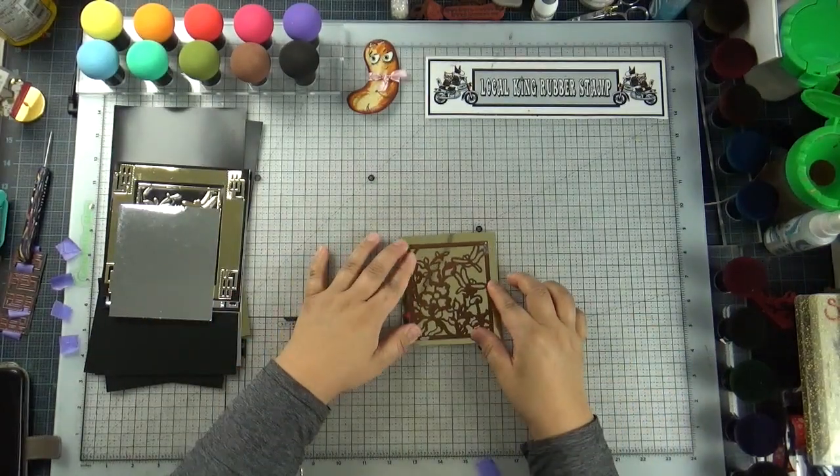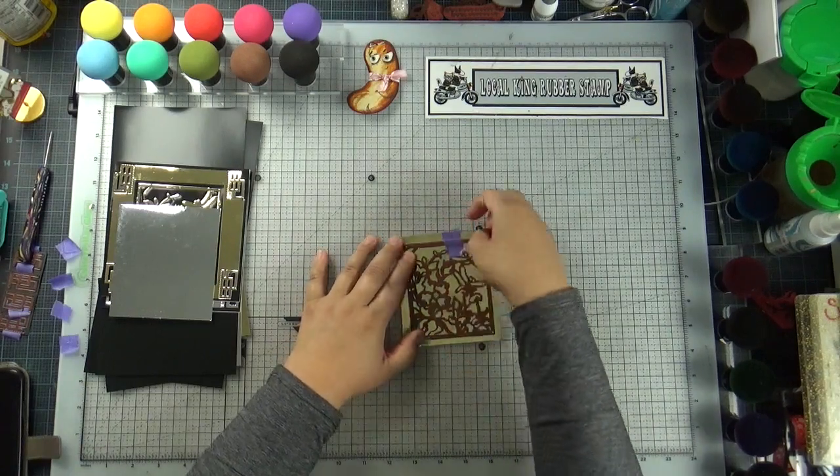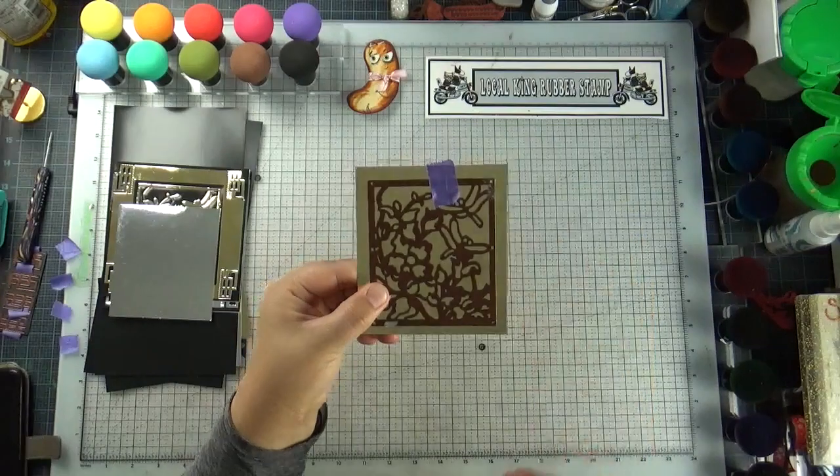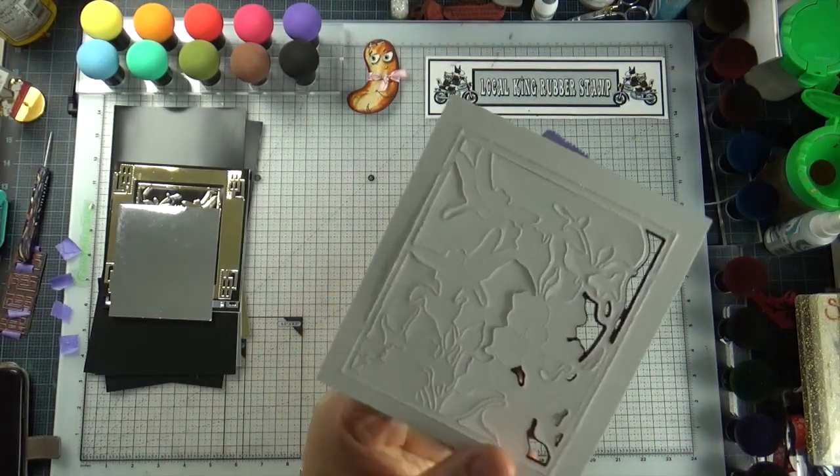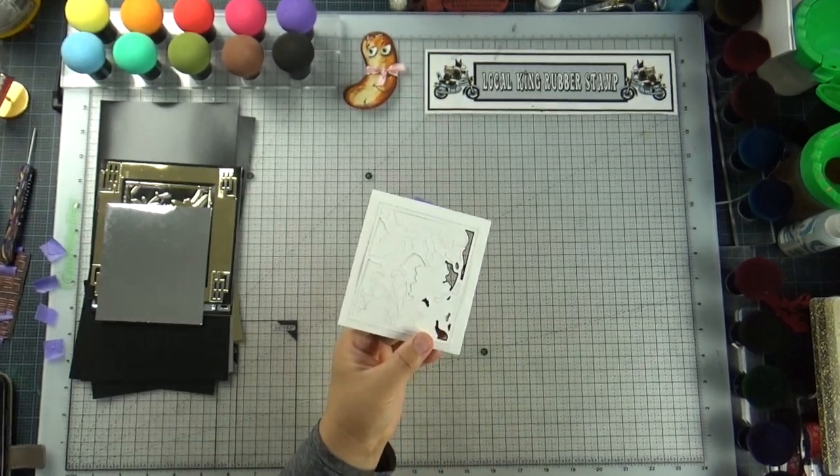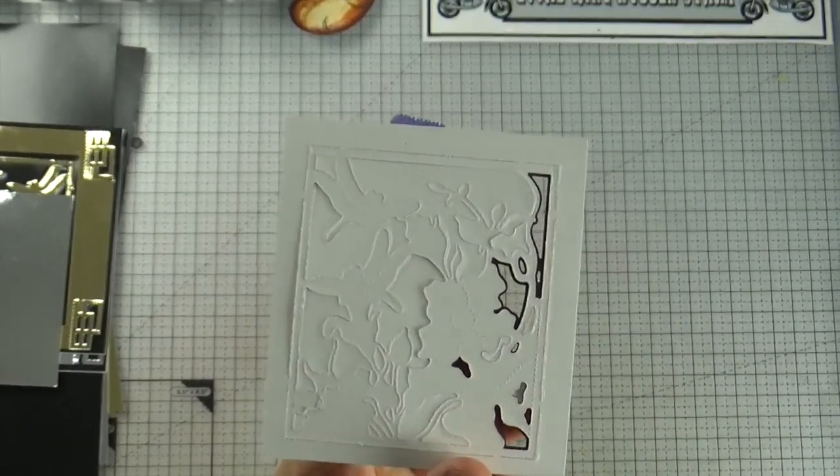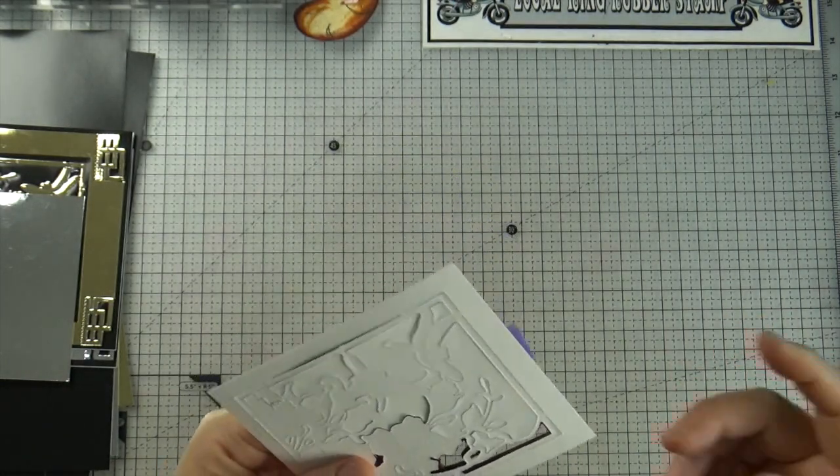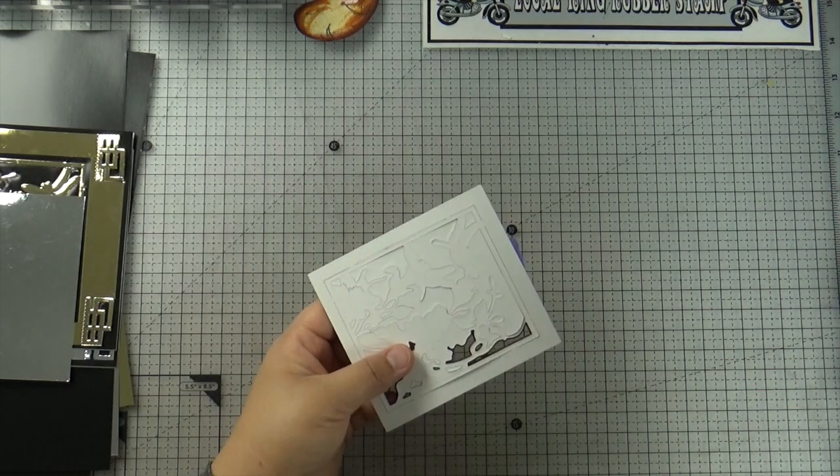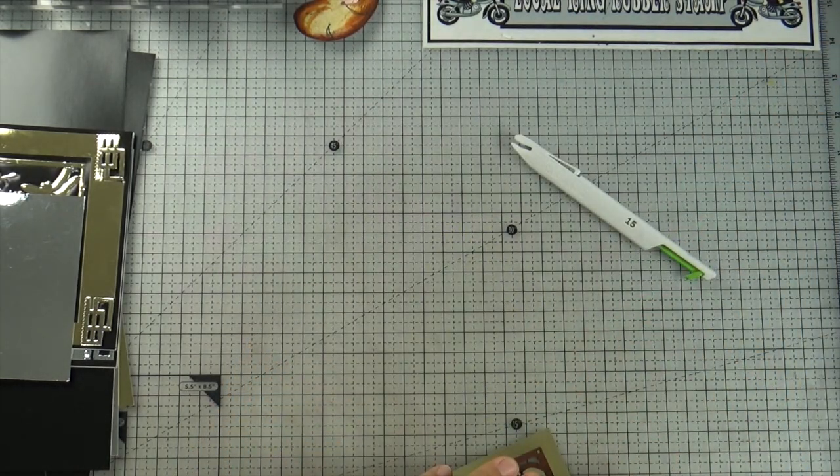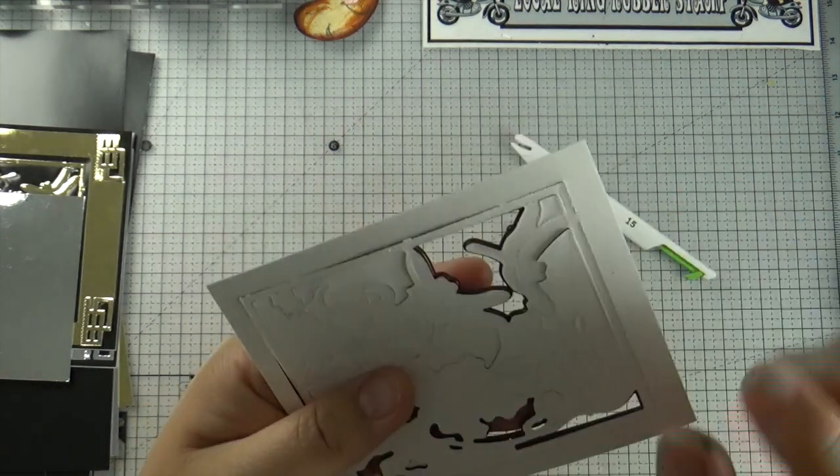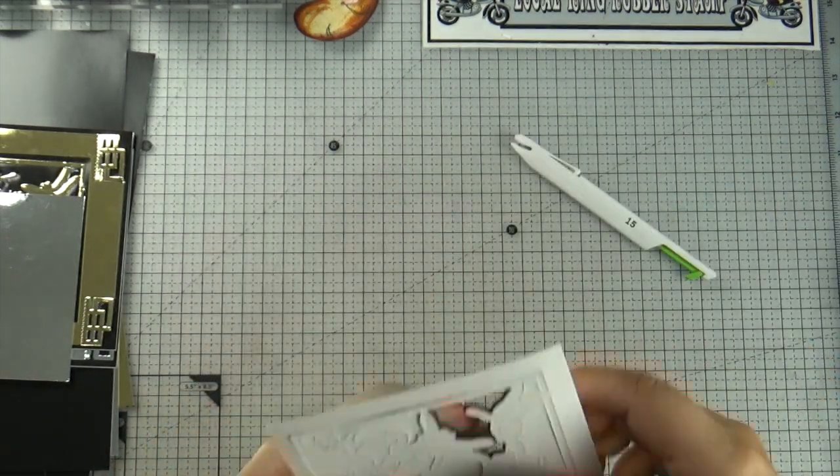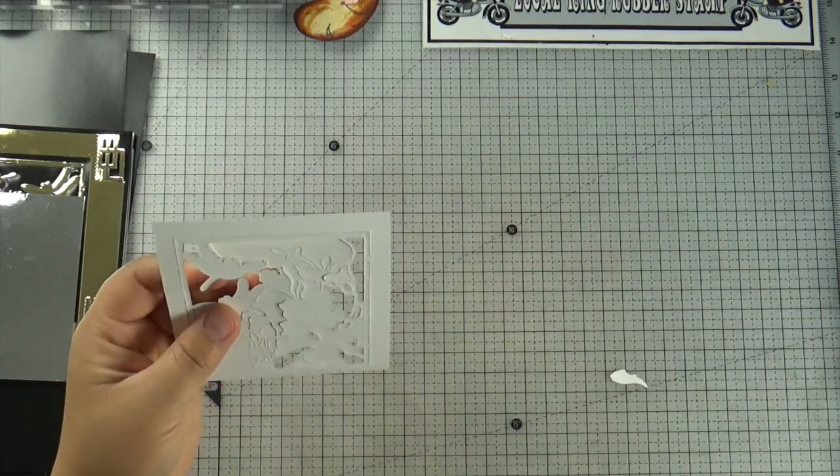And especially when you use mirror paper, the surface is very shiny, smooth, so slippery. So you don't have to worry about that. But just in case. Then you are going to just put your die cut on top, and you're going to run it through the machine. I will be right back.